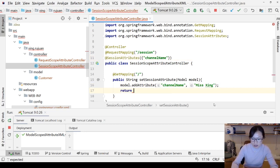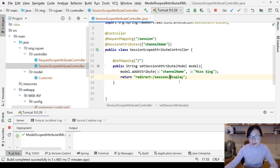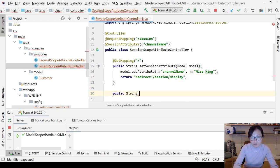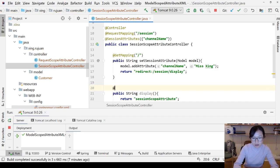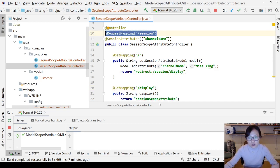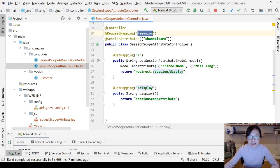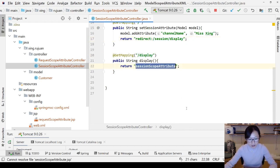Now let me show — suppose here we redirect to a display URL. I'm going to use 'session/display'. Here I have another method called display with a return of 'session-scope-attribute.gsp', and I'll add a @GetMapping for the display. Since I added a @RequestMapping on top of the controller, when you want to redirect to this URL you have to use 'session/display'. If you only write 'display', it won't work.